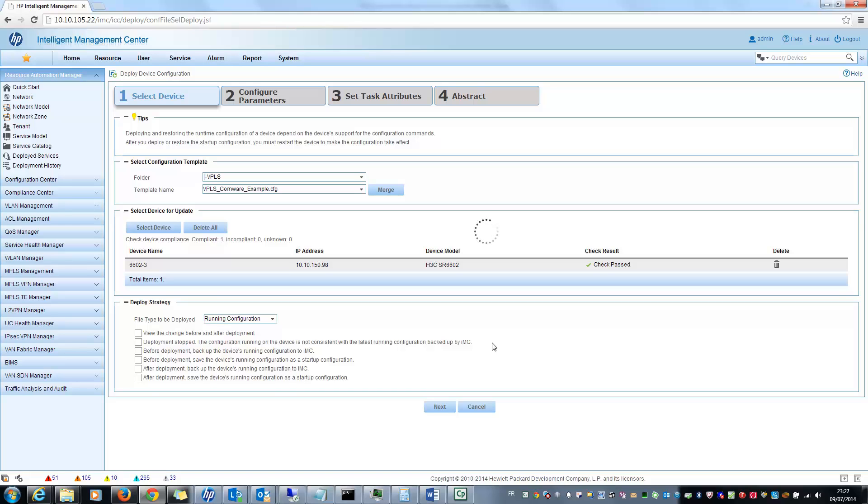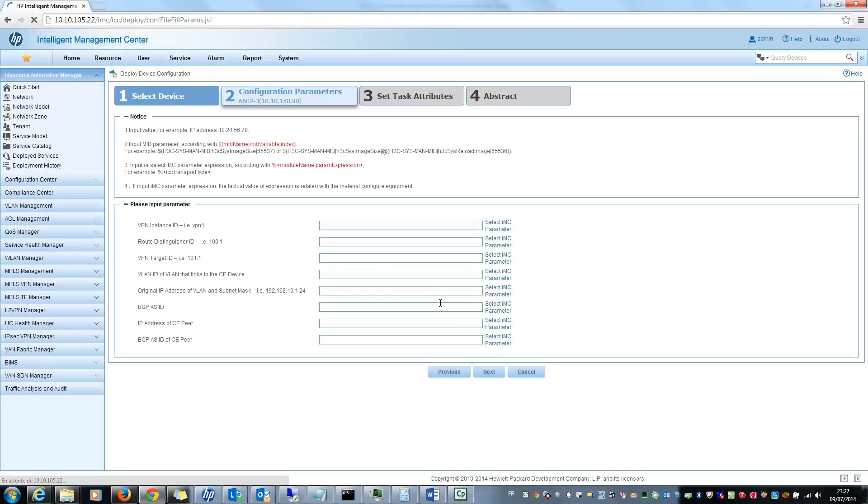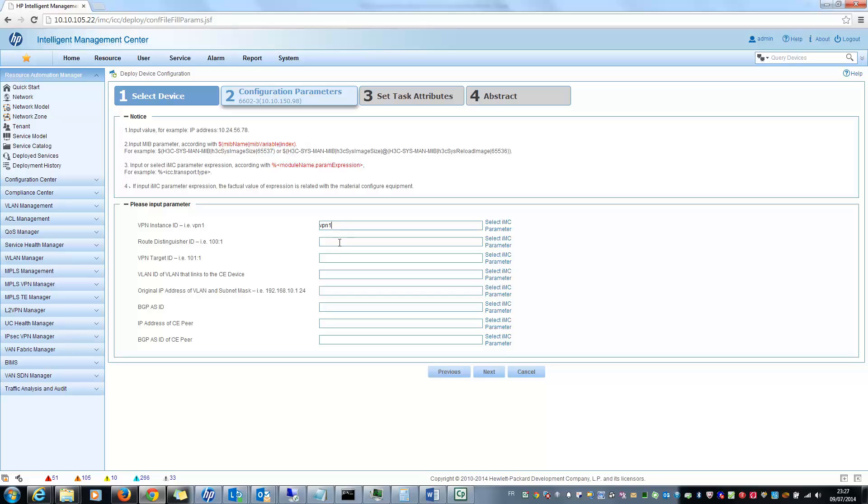The next step is to specify the parameters in the configuration template. You will see the different parameters in the next window and I can specify the different values. For example, VPN instance ID, I will put VPN1, route distinguish ID, this one, and VPN target ID.